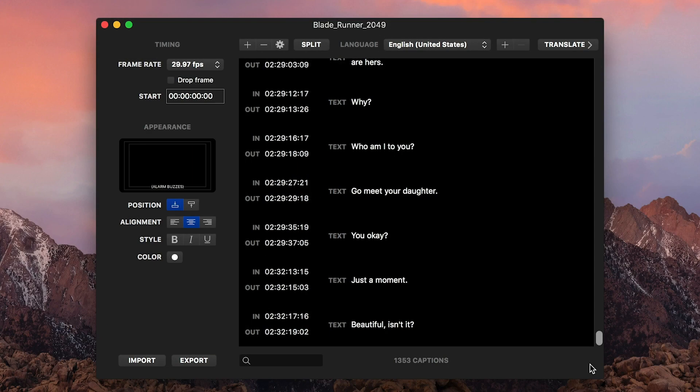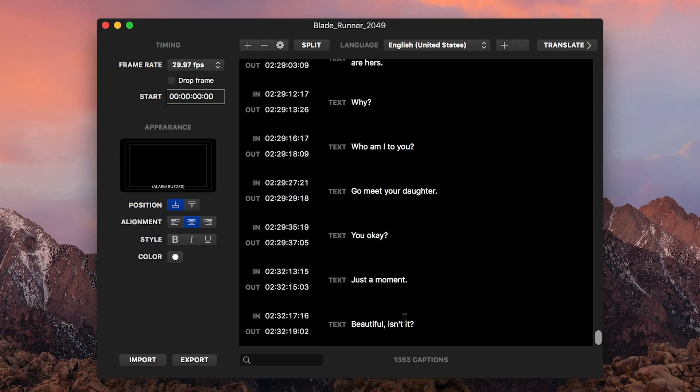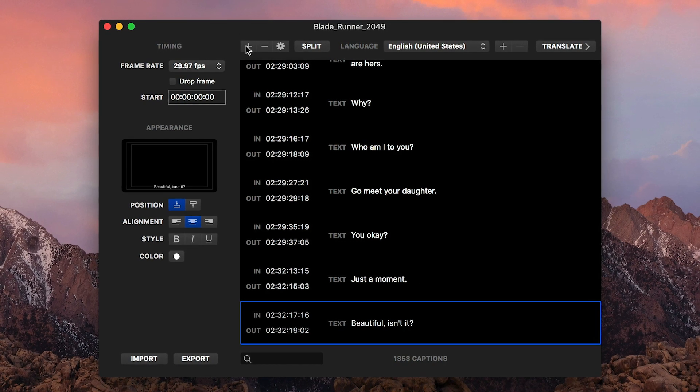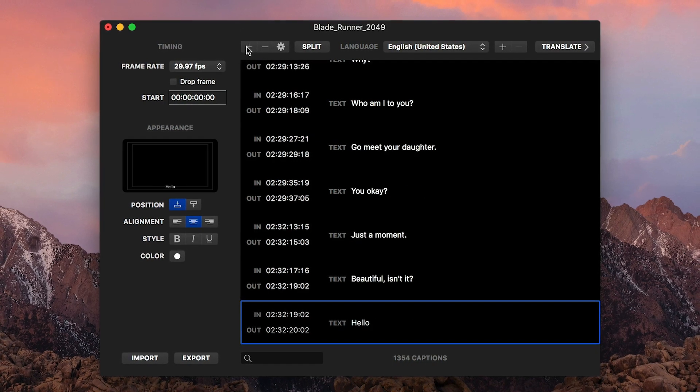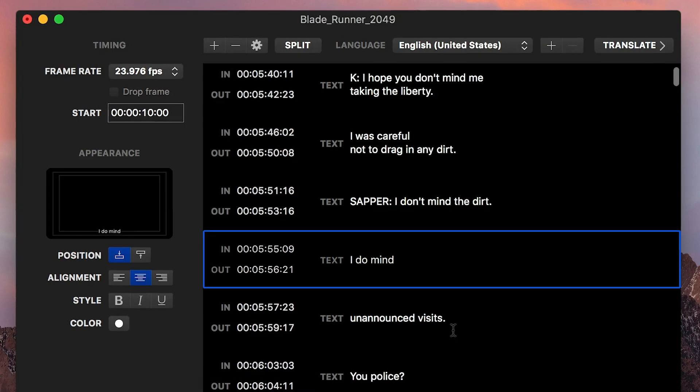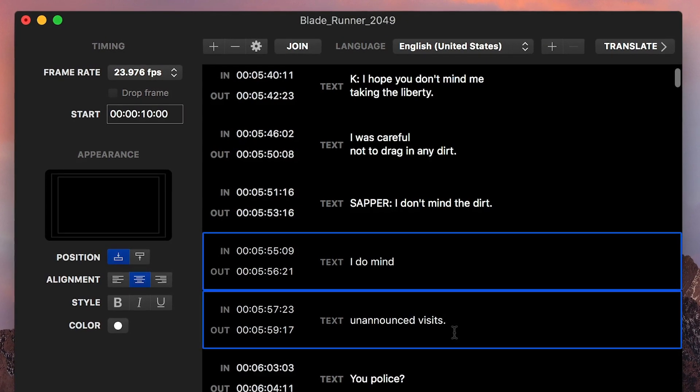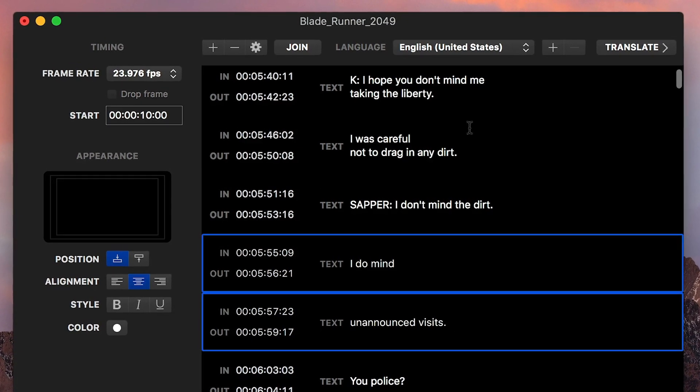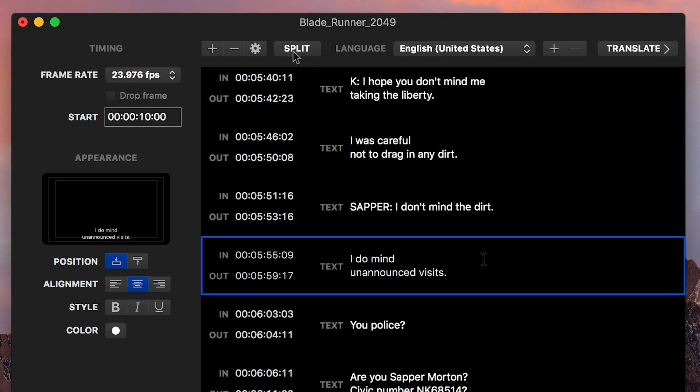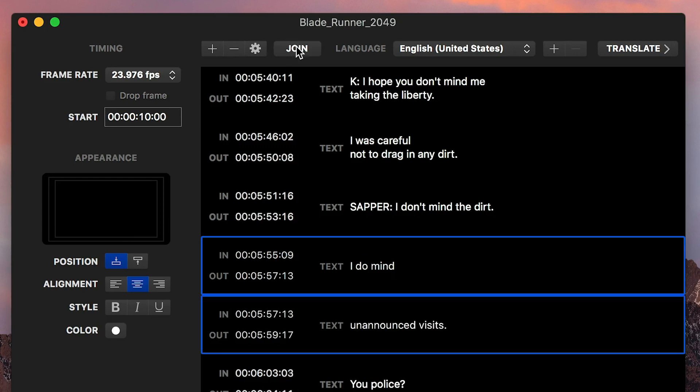To add a caption, select one of the cards and click the Plus button. A caption is added after your selection. You can merge two captions into one by clicking the Join button. And you can split a caption into two with the Split button.